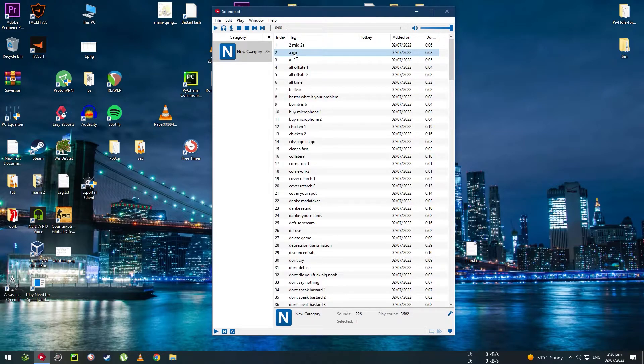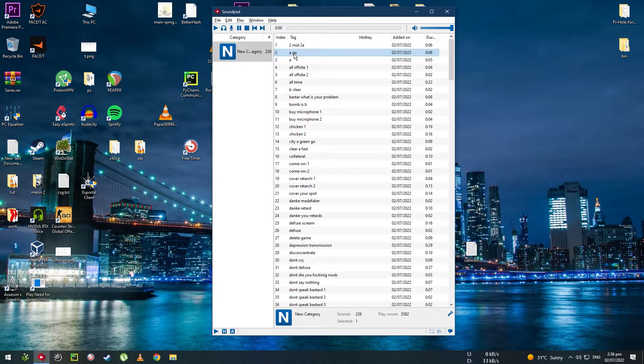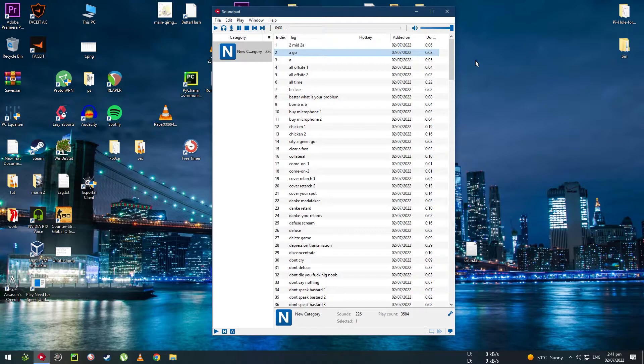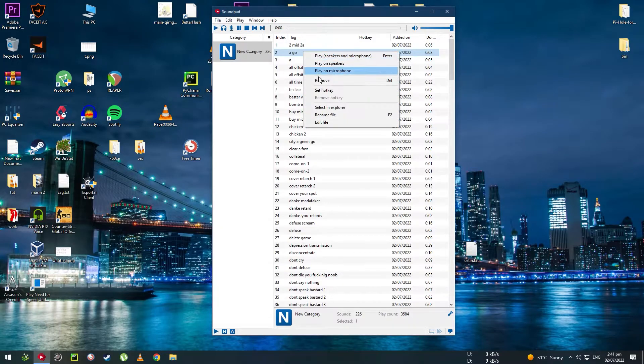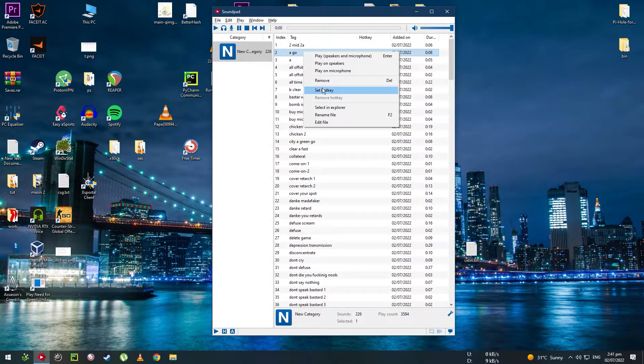It's also going to happen when you're playing games and talking to your teammates or enemies. You can also play those sounds by pressing a key on your keyboard. To do that, you should select the sound file and press set hotkey.